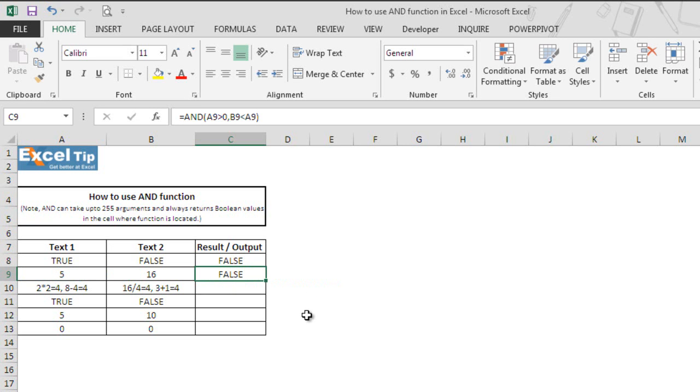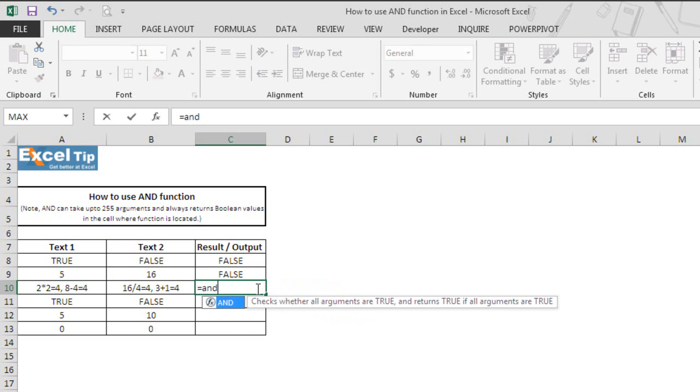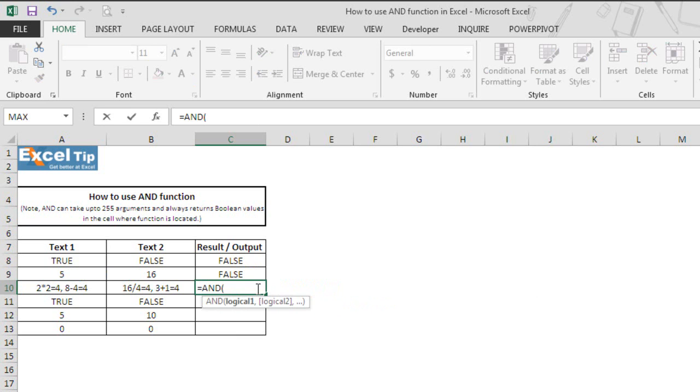Now in our next example, we'll type the AND function in cell C8 and instead of giving cell references this time, we'll put the logical test. In the first logical test we'll ask the function to check whether 2 times 2 is equal to 4 or not.